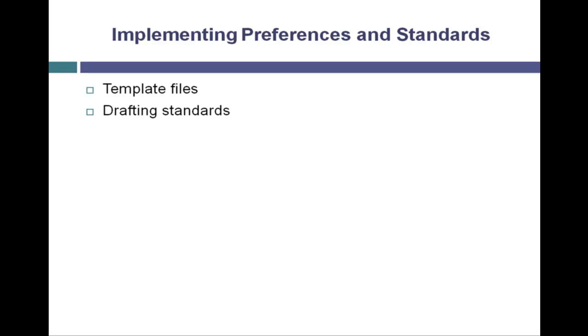We'll take a look at drafting standards and what elements of Mechanical they control and how they can be shared.